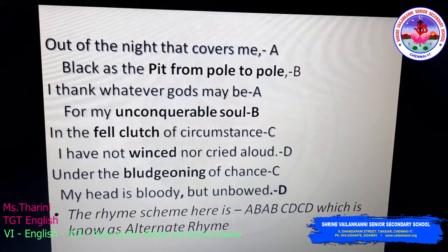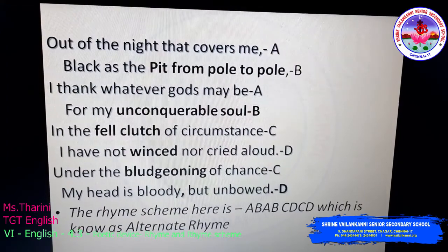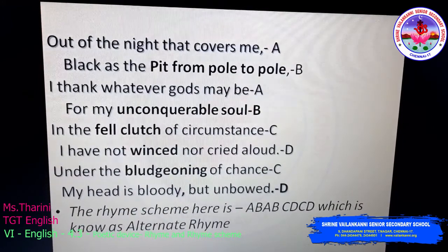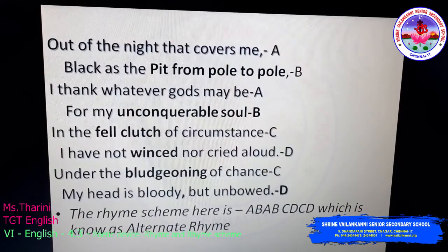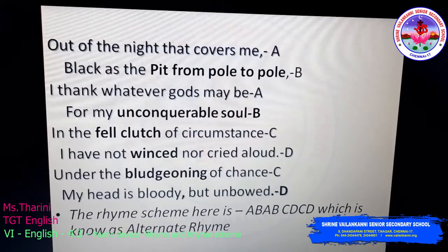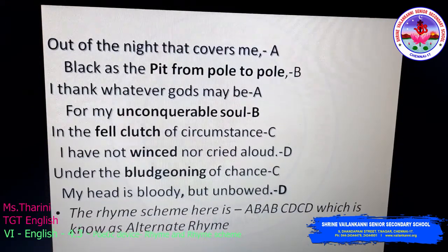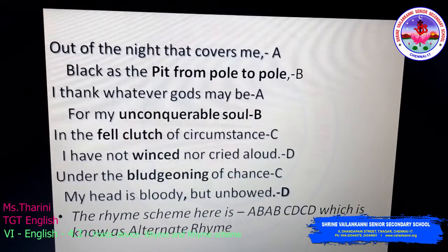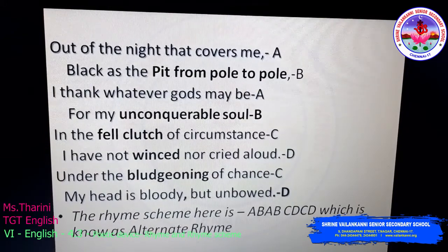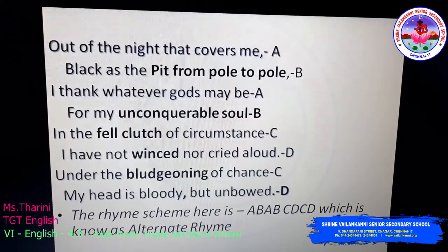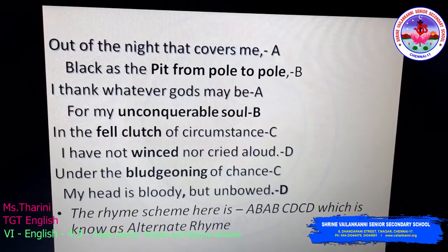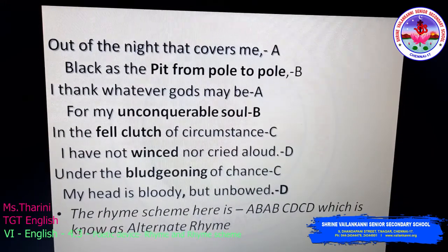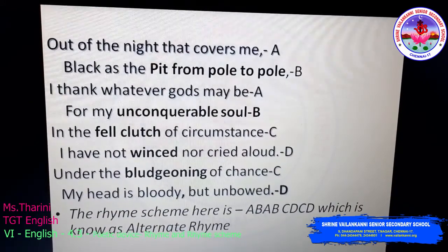'For my unconquerable soul' — 'pole' and 'soul' is a full rhyming word, so I mark it as B. Next: 'In the fell clutch of circumstances' — this doesn't rhyme with any of the above words, so I bring a new letter and mark it as C. Next: 'I have not winced nor cried aloud' — again I bring a new letter and mark it as D.